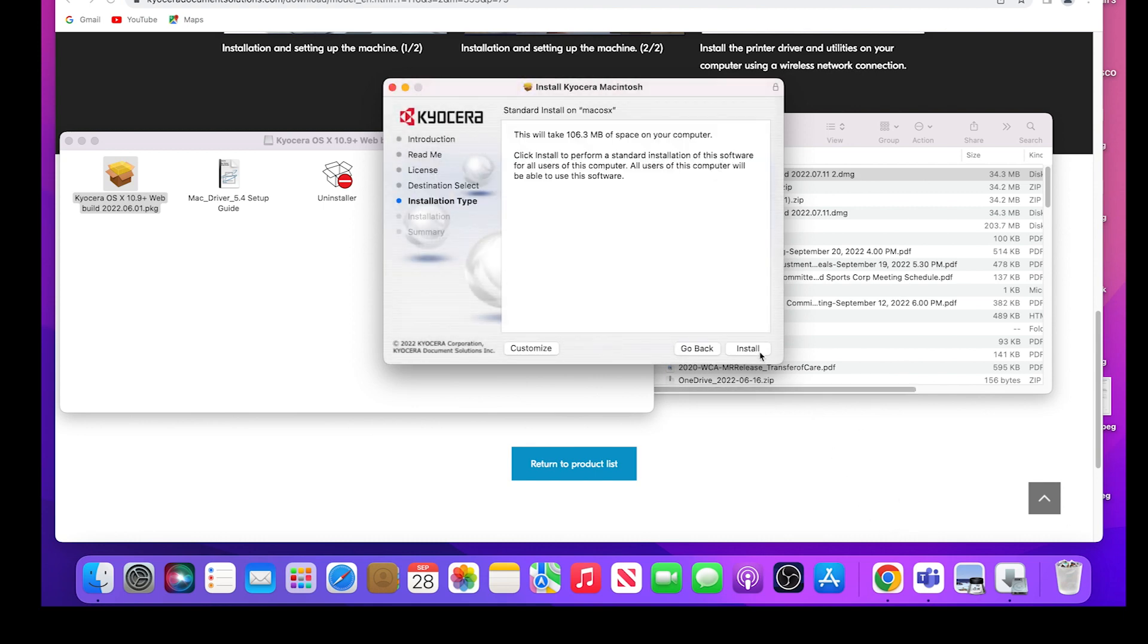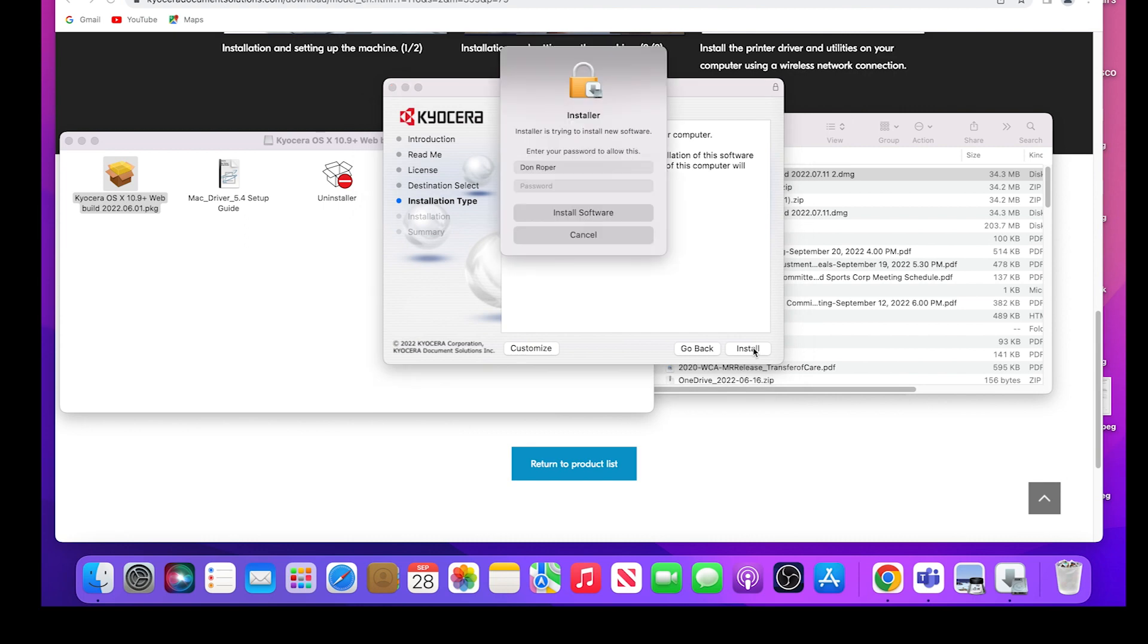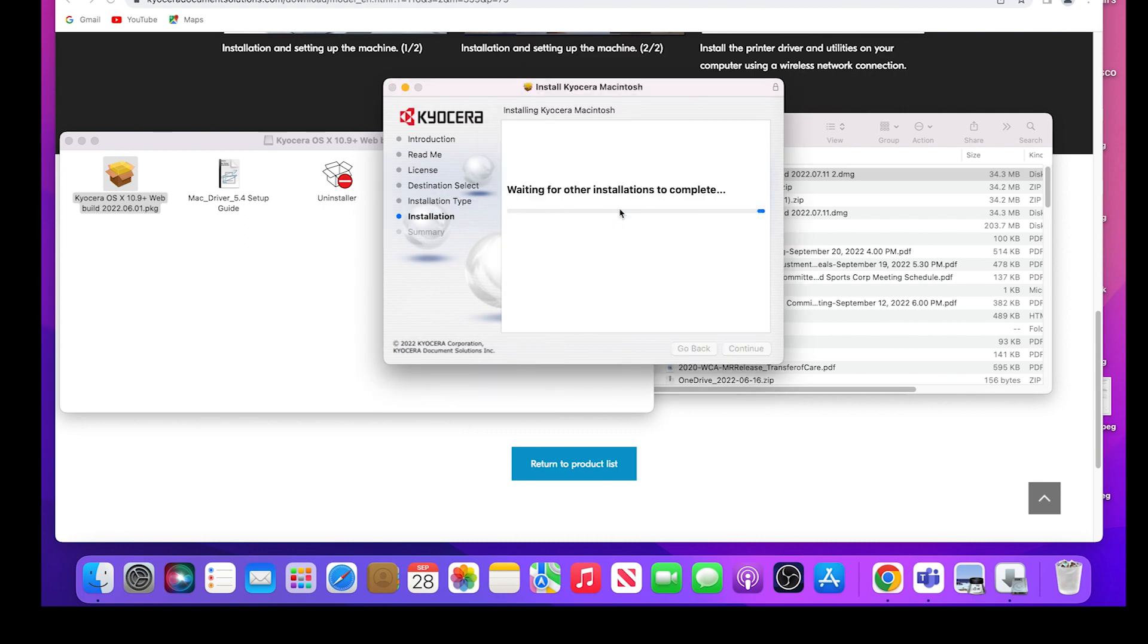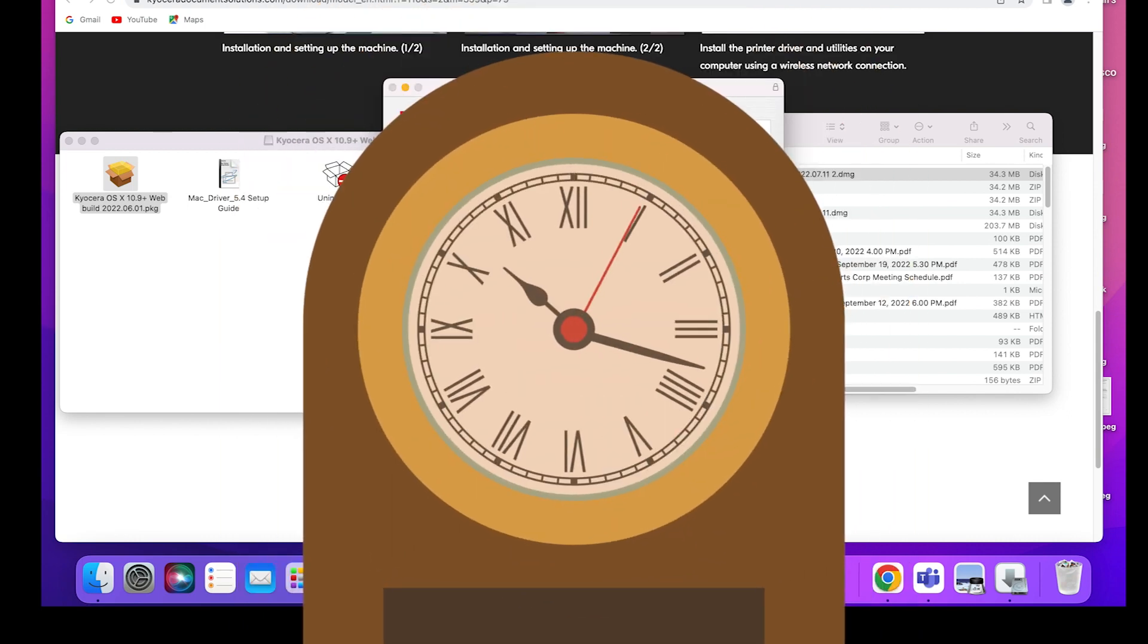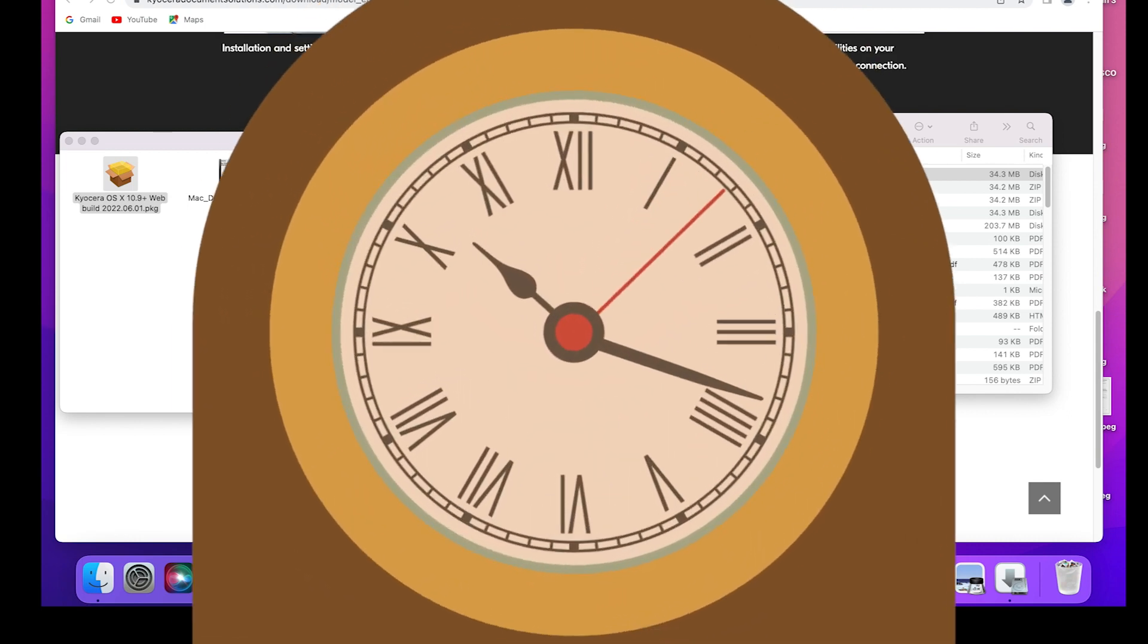If a password is asked for, please enter it. This software will begin to install. This may take a few minutes, so please be patient.